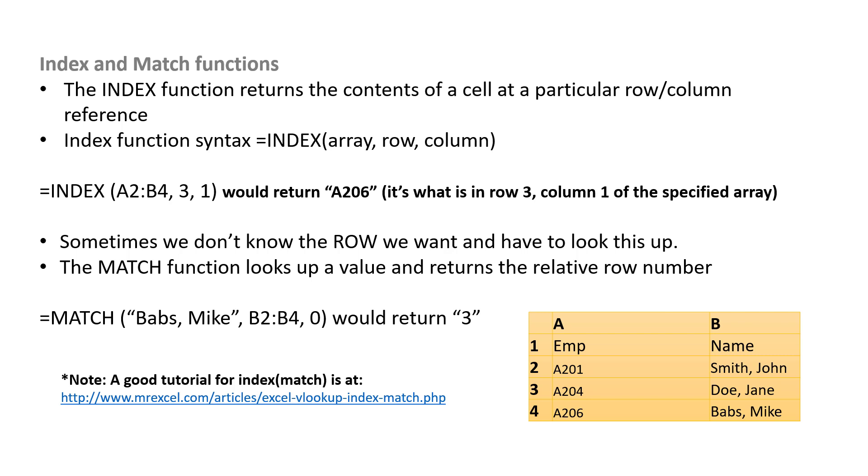And to do that we're going to use a function called MATCH. What the MATCH function does is it returns a relative row number in a table that you specify. So equals MATCH, Babs, Mike, from B2 to B4, and then we want an exact match, so comma 0, that would return 3.